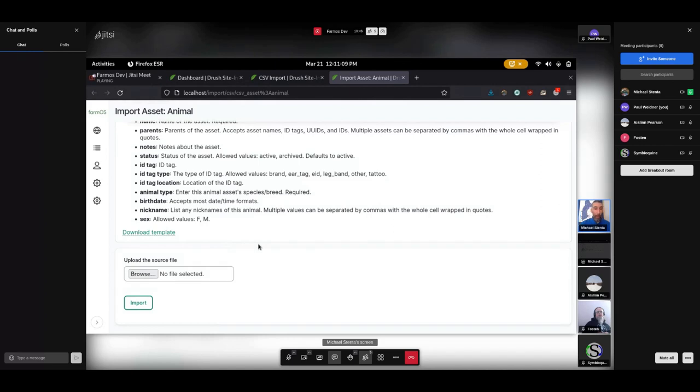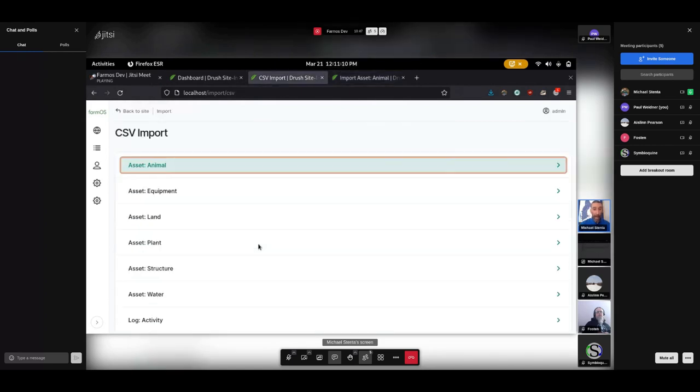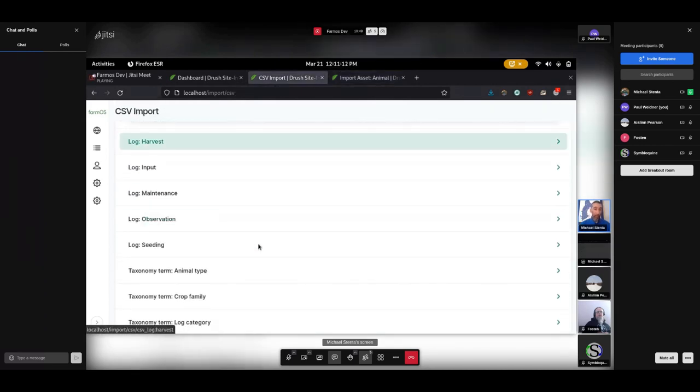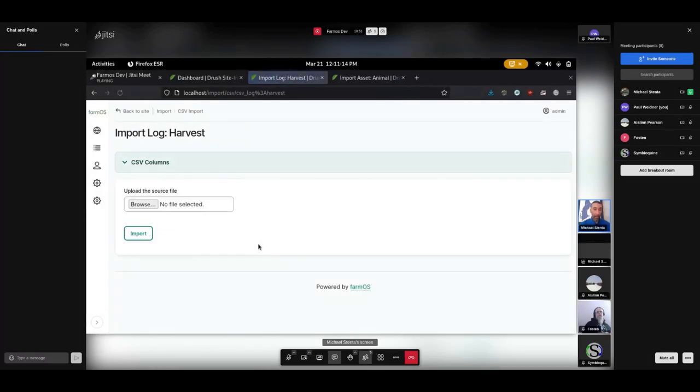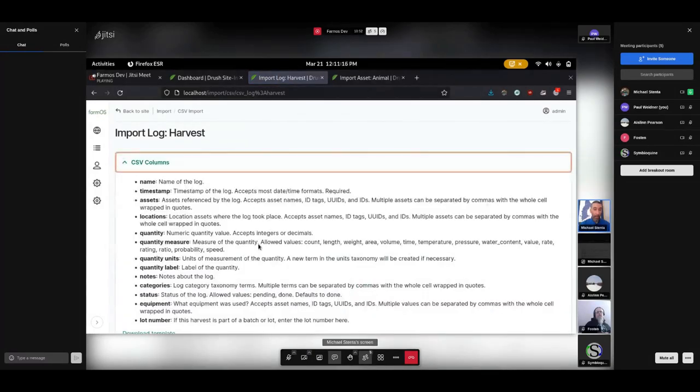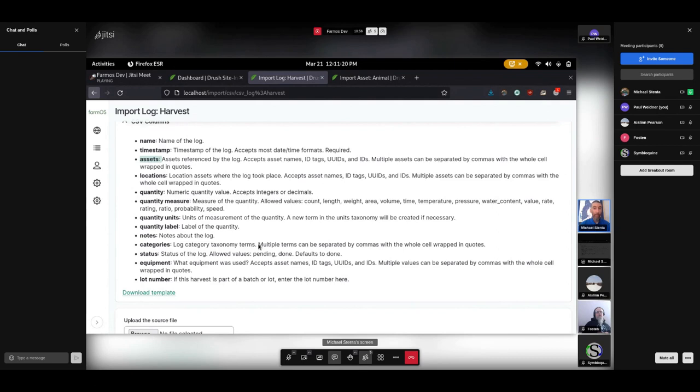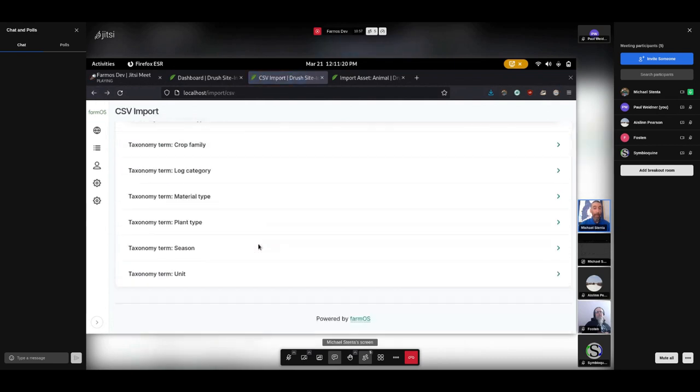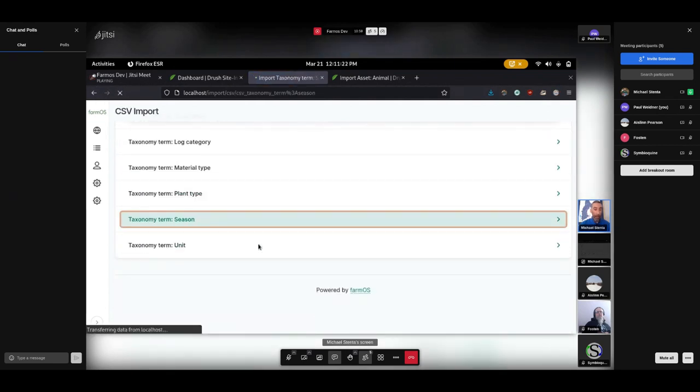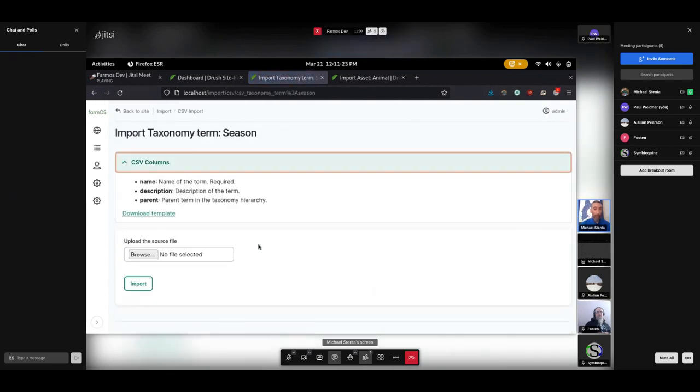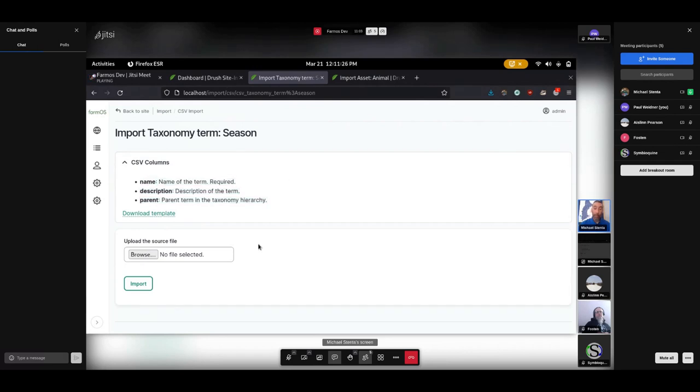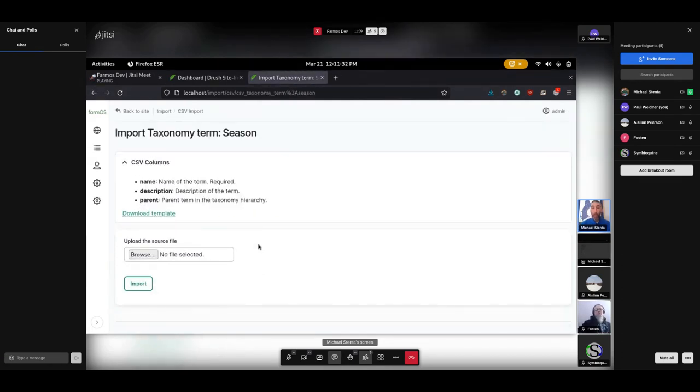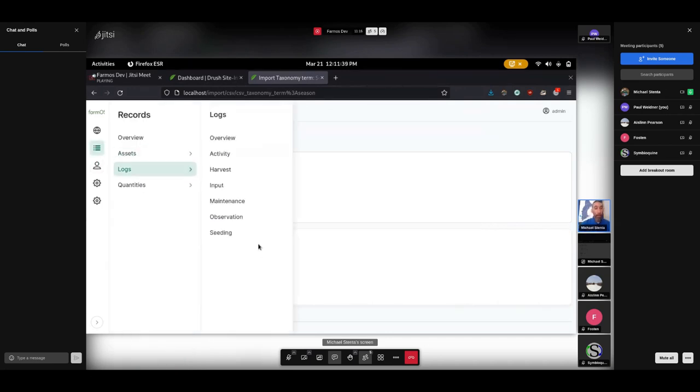This will just give you a blank CSV file with all of those columns. The default columns that are available for assets are different from the ones that are available for logs. For example, logs have additional information like quantities. They can reference assets. And similarly, for taxonomy terms, taxonomy CSVs are pretty simple. They just have name, description, and parent for creating a hierarchy. So these work for most of the time, 80% of the time, if you just need to get some records in.